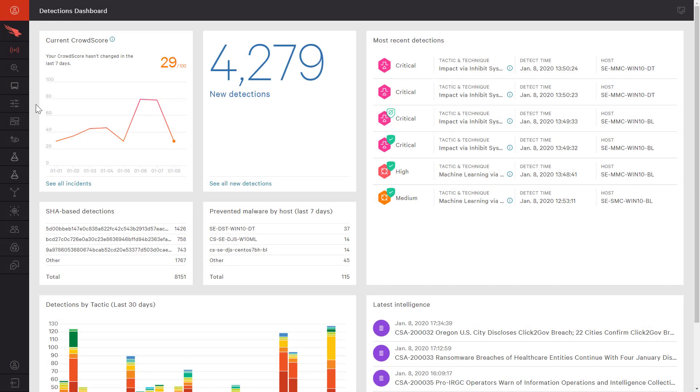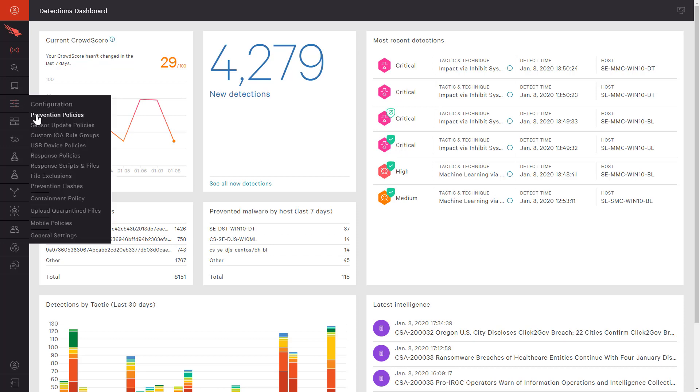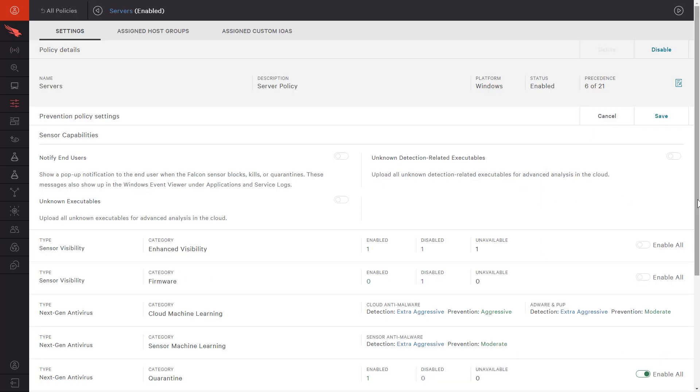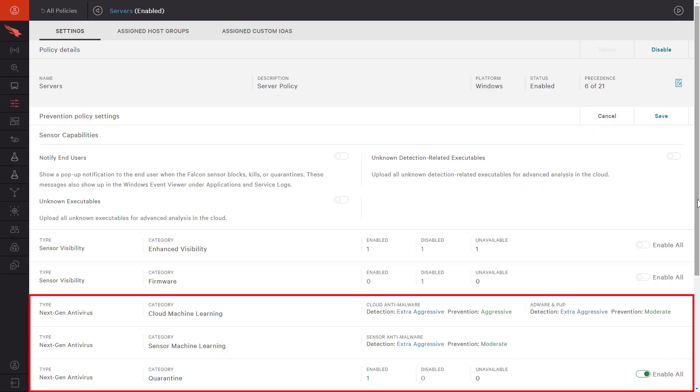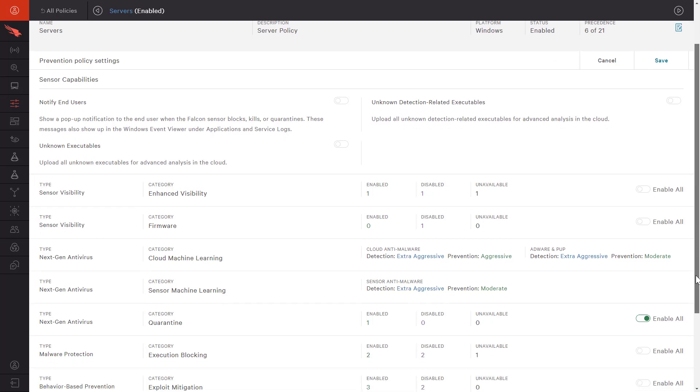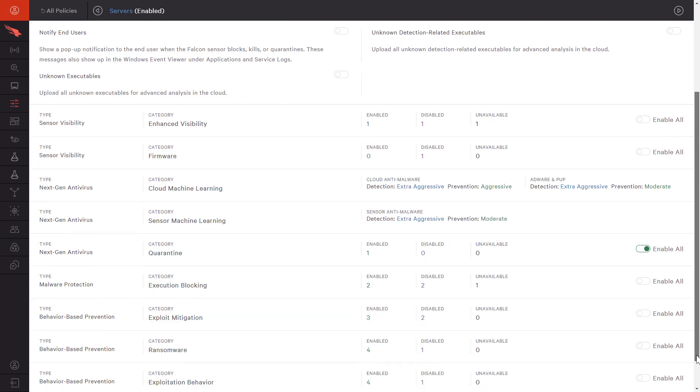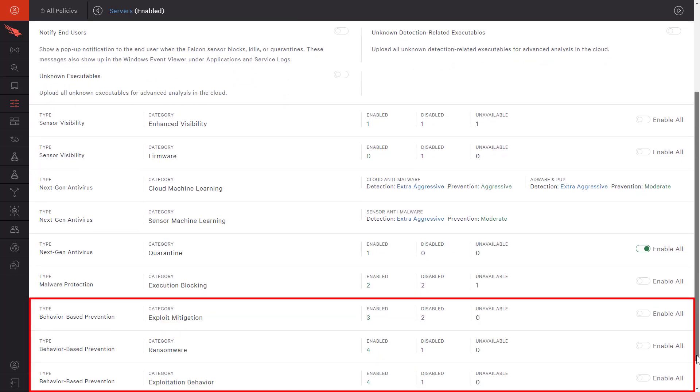CrowdStrike's endpoint security solution protects organizations from all kinds of threats, not just malware. In the prevention policies, we see that CrowdStrike uses next generation antivirus and machine learning, as well as behavioral analytics and indicators of attack.